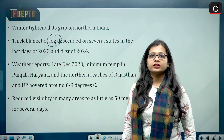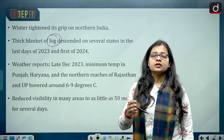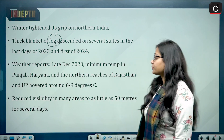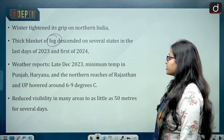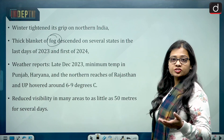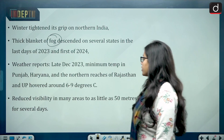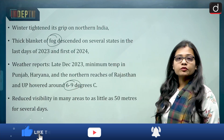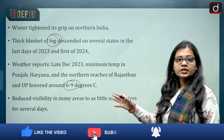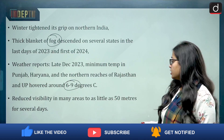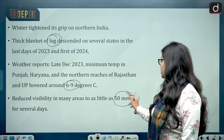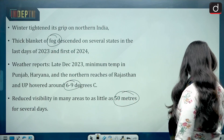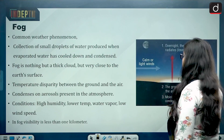Weather reports say that northern states are seeing temperatures of around 6 to 9 degrees Celsius, because of which visibility has been reduced to as low as 50 meters or even lower than that.